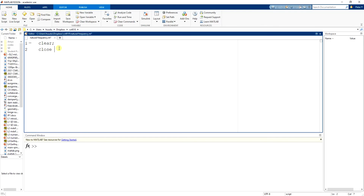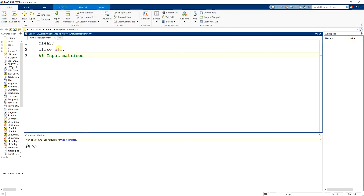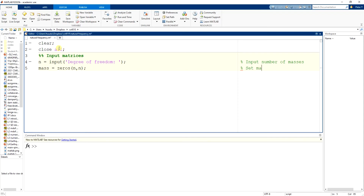Enter 'clear' and 'close all'. Now I will step into the first part. I need to input data — I need to input matrices. And I need to know the degree of freedom first. So I input 'n = input(degree of freedom for the problem)'. In here, I'm just trying to input the number of masses, number of floors or whatever I can have. And then I declare the mass matrix as zeros of n by n, so I have set the mass matrix.